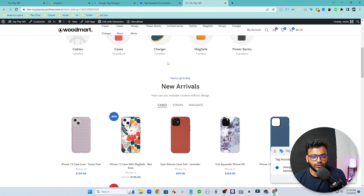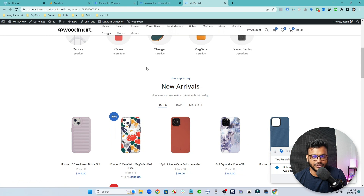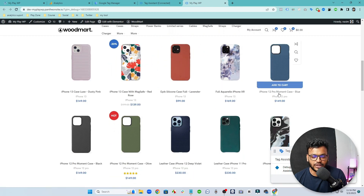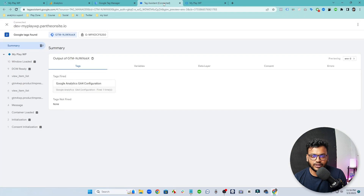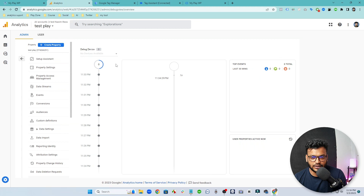Now let's make all the e-commerce events, because without making all e-commerce events you can't get any e-commerce data. You will only get the default events that Google Analytics captures by default, such as scroll, site search, download, etc. — but those are not important for WooCommerce. That's why we need to configure add to cart, view items, checkout, and purchase.